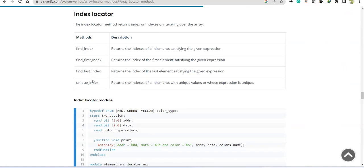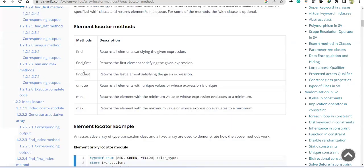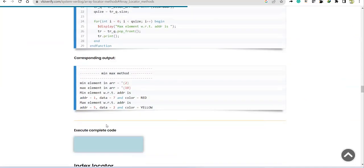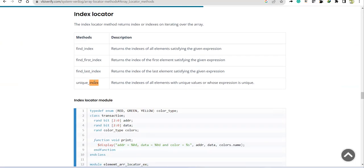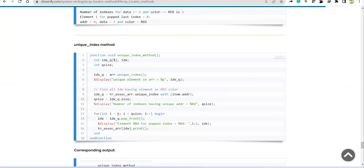Regarding mandatory vs optional 'with' clause: in element locator methods, find, find_first, and find_last require a 'with' clause — it is mandatory. Whereas unique, min, and max have 'with' as optional. In index locator methods, find_index, find_first_index, and find_last_index also require the 'with' clause as mandatory, whereas unique_index does not require it — the 'with' clause is optional for unique_index.